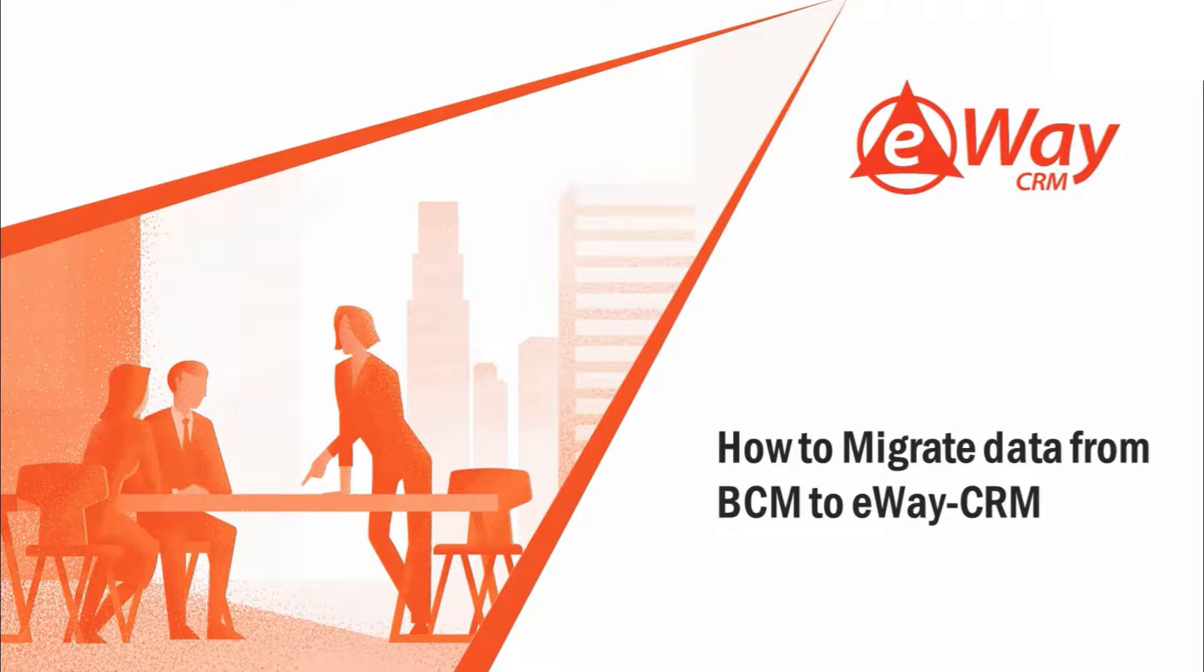Today we will demonstrate why you should consider eWay CRM as your replacement for Business Contact Manager. What are the key similarities and differences between eWay CRM and BCM?